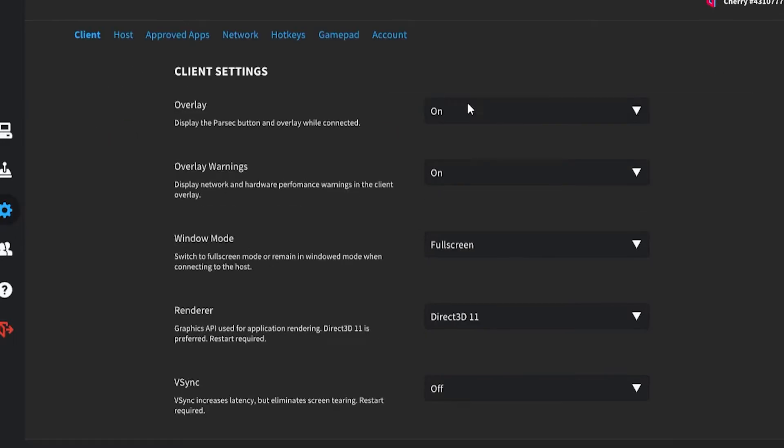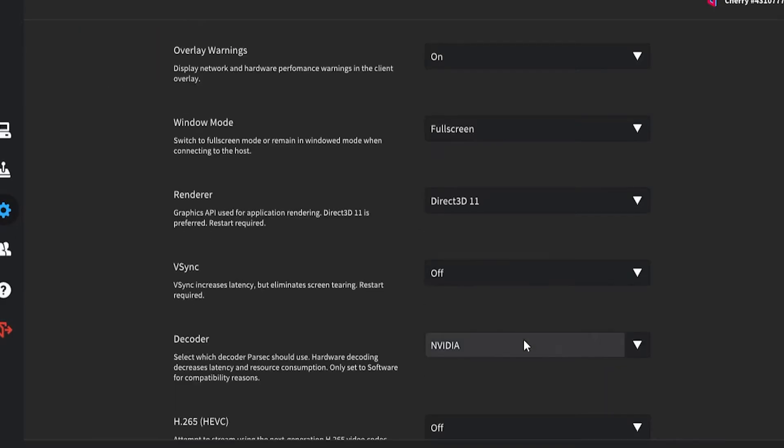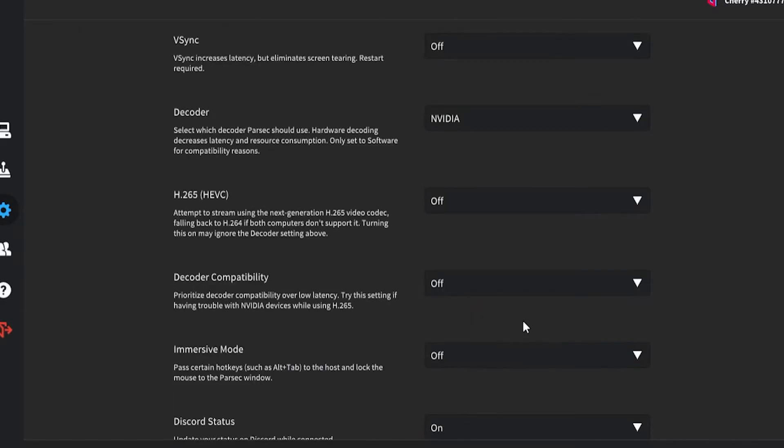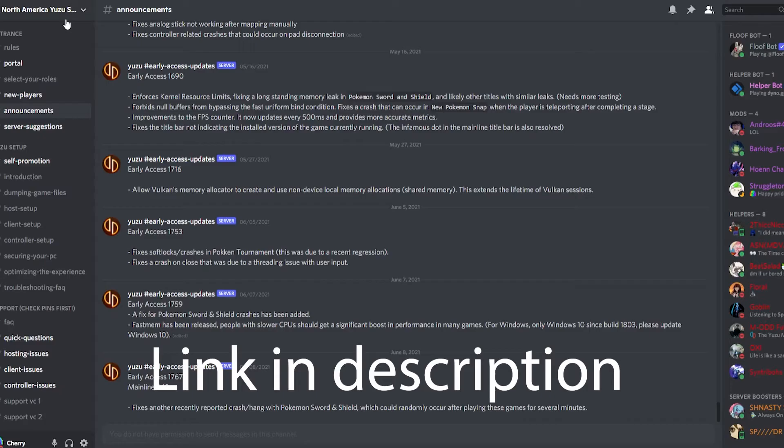Go to Settings, click Client, and turn Vsync off, turn your decoder to NVIDIA or AMD, and turn off any of the following settings.